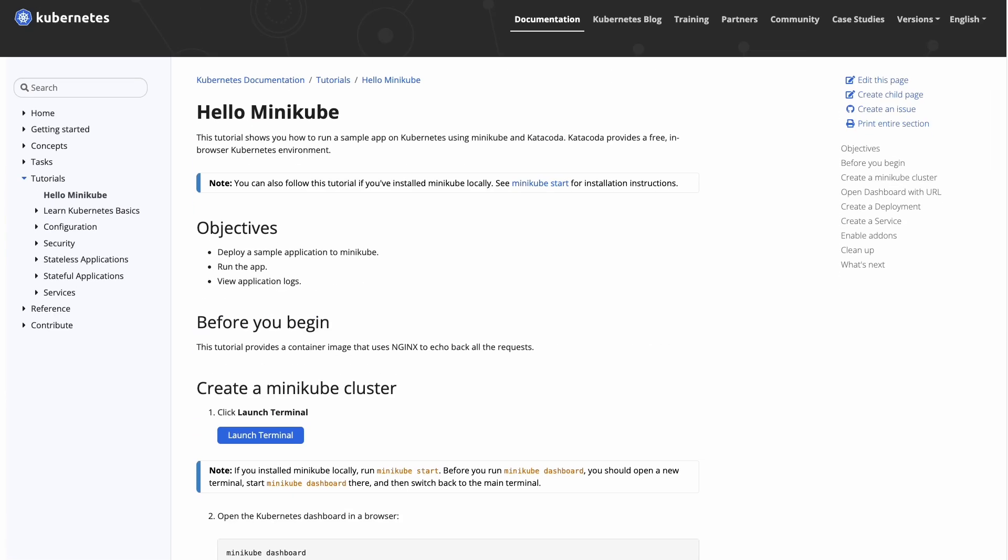If we take a look at the official documentation for Kubernetes, you can see there's a section called Hello Minikube. It has a tutorial that walks you through how to set it up in an environment.